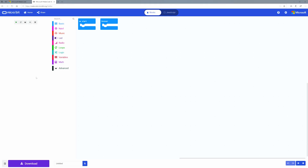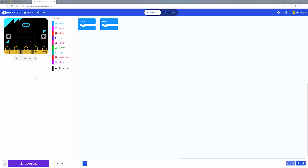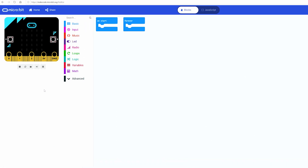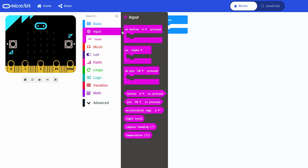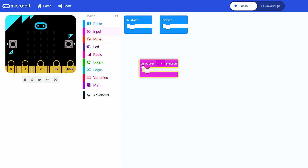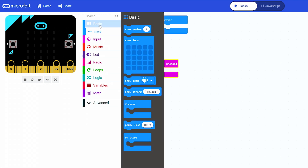Alright, let's get coding. You can write code that will make a heart flash when you press a button. Click on input and drag out an on button A press block into our workspace. Then click basic and drag a show icon block into the previous block.